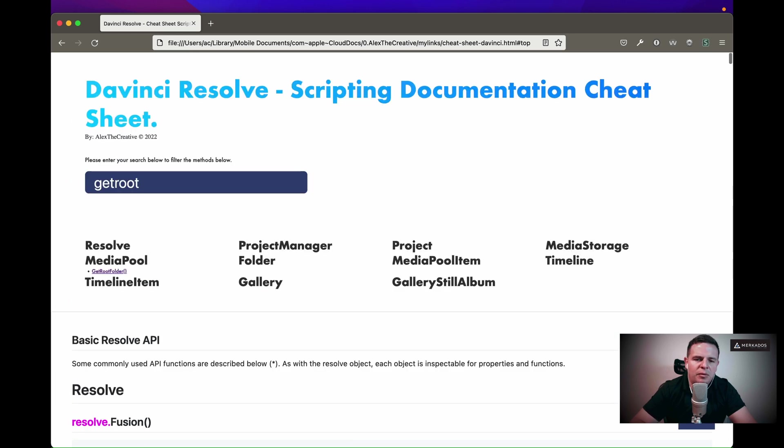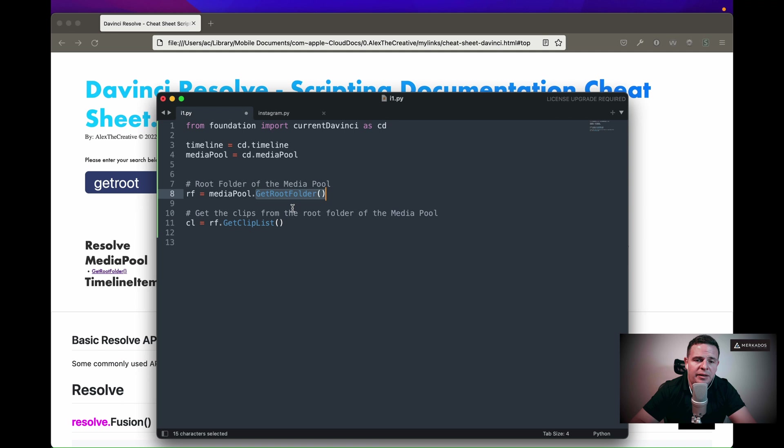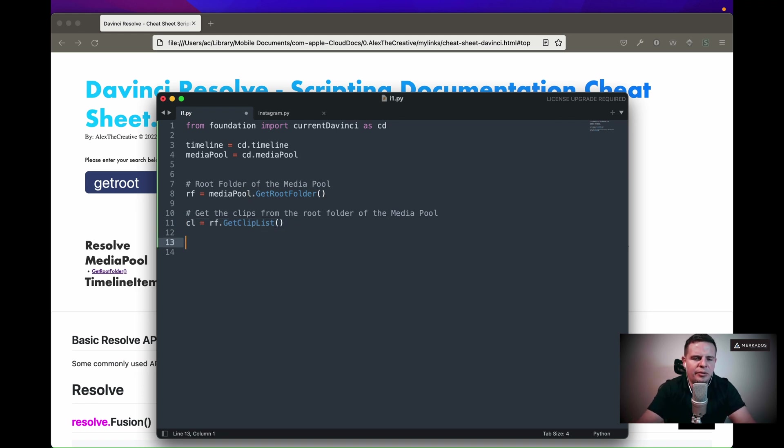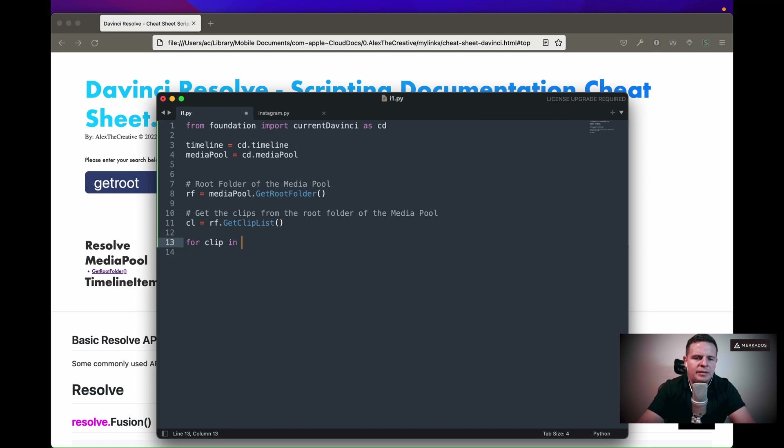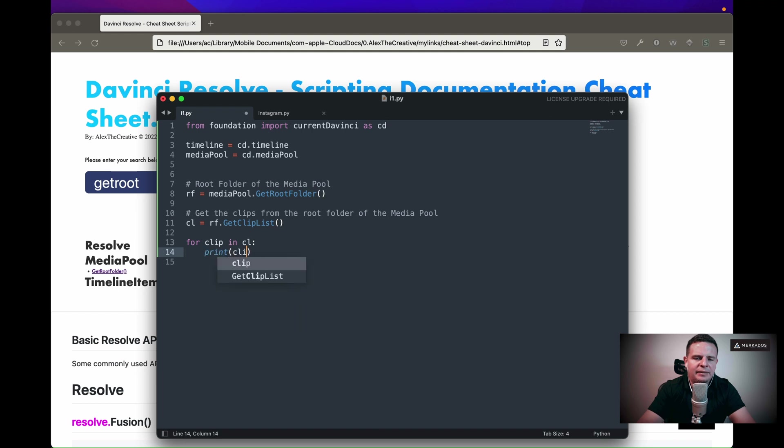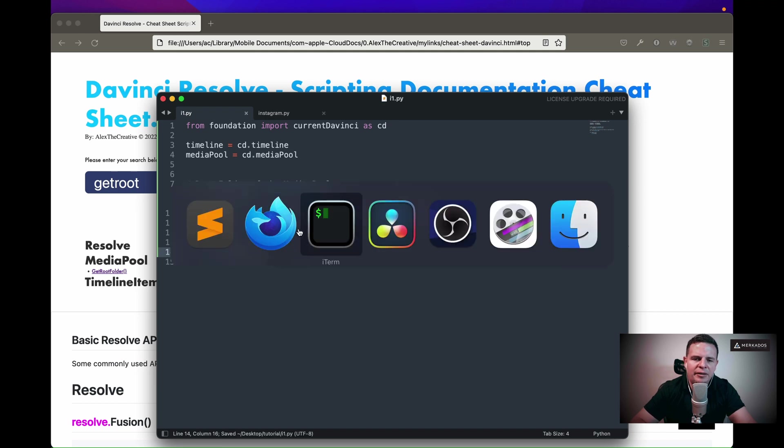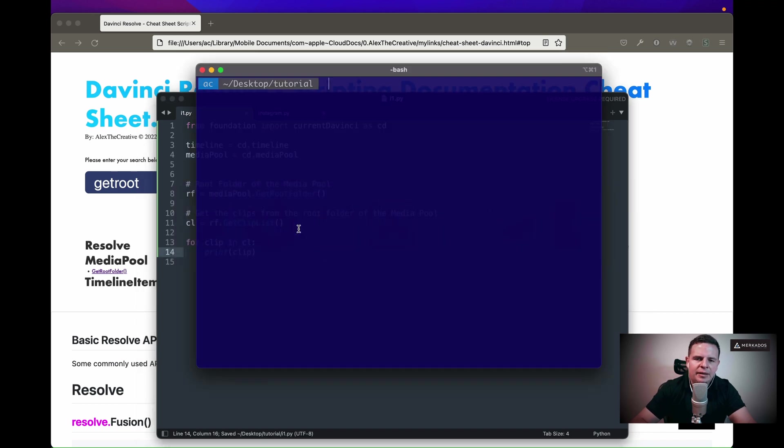So if I'm looking for the root folder of the media pool, I can just call this method. That's what we're doing here. We're basically getting the root folder of the media pool, and then what we're going to do is get a clip list of what we have in that media pool. Now let's do for clip in cl, and then here let's just print whatever comes back from that just to see what it has. I'm going to save and run this.